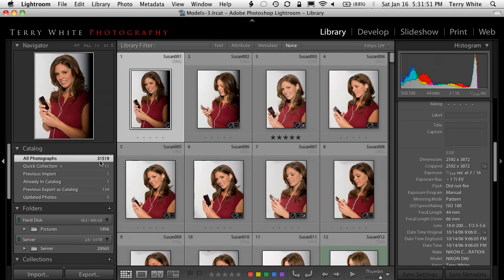Like any program, Lightroom being no different, the more you put in it, potentially the slower the app can run. I'm at a point now where it's 2010 and it's time to say goodbye to some of these photos.